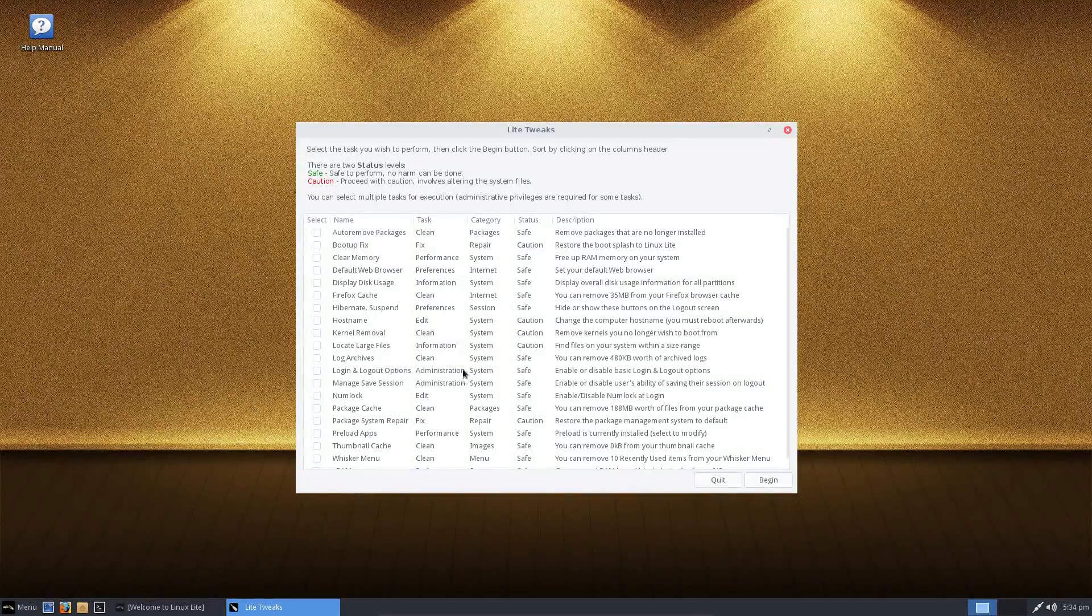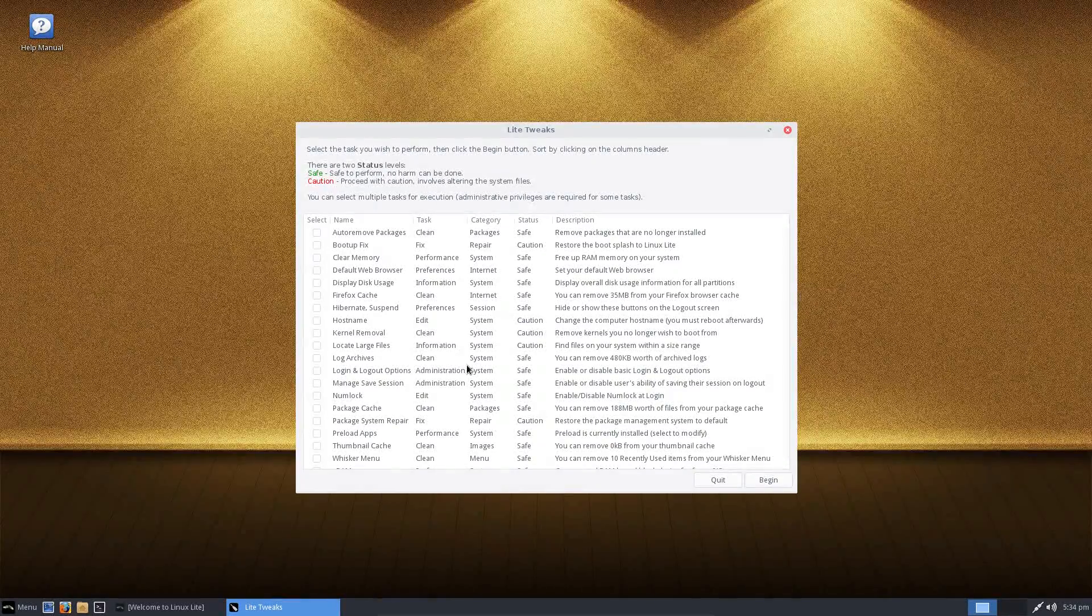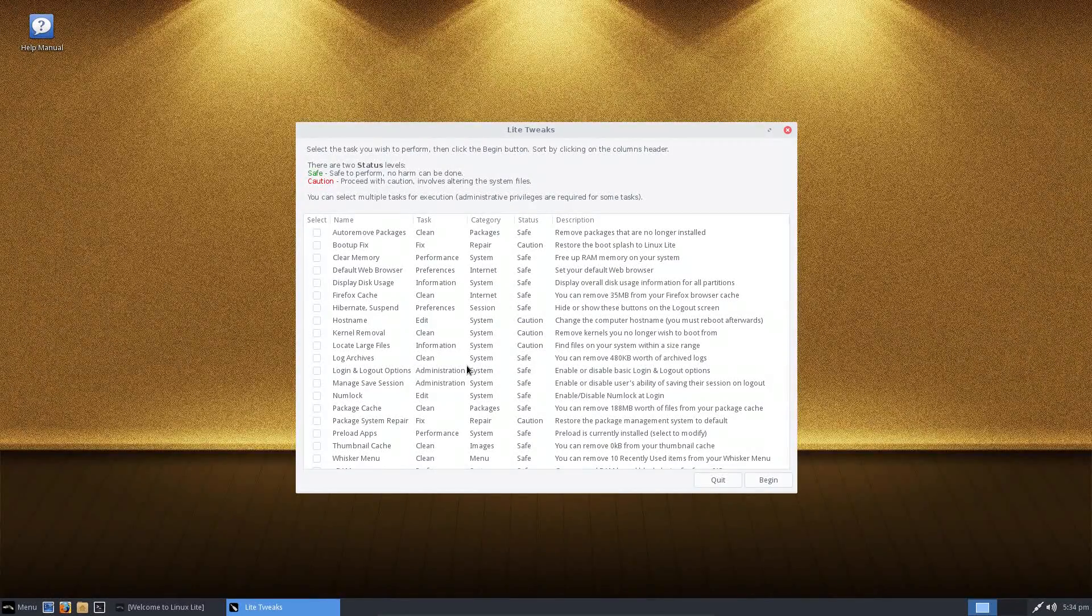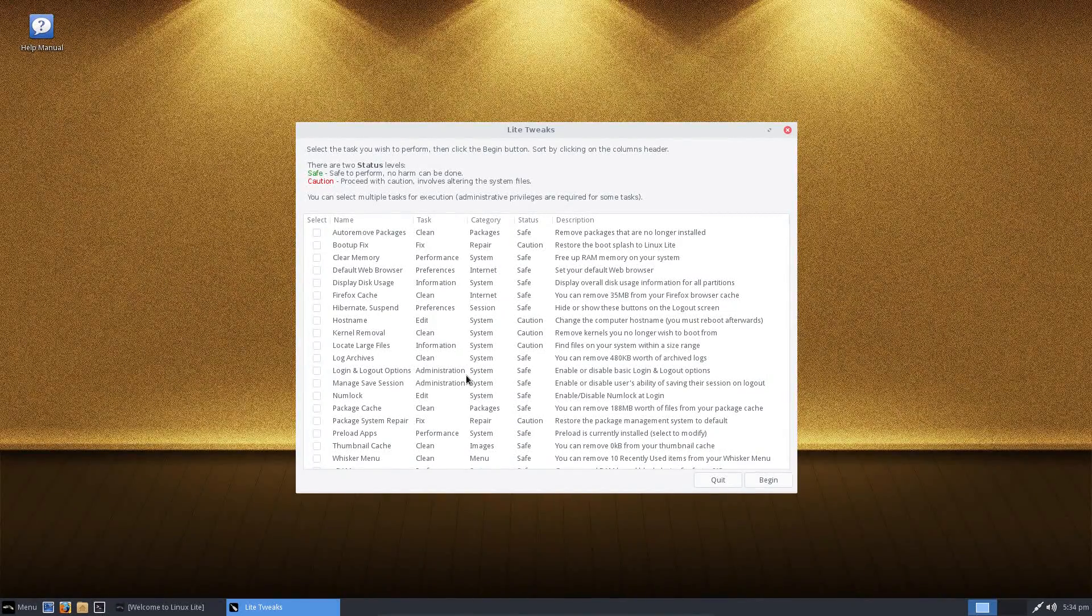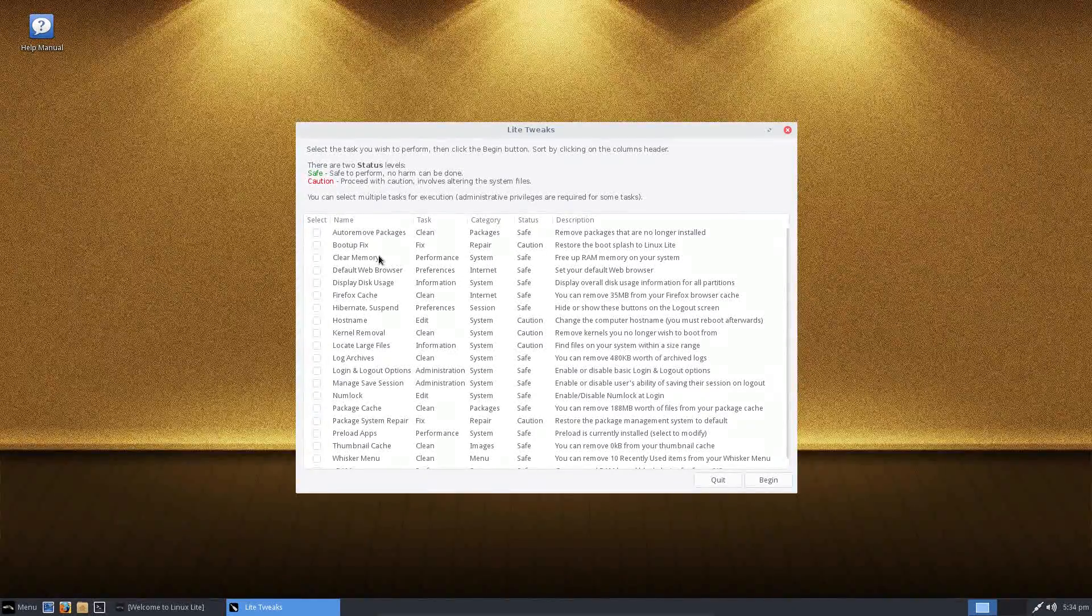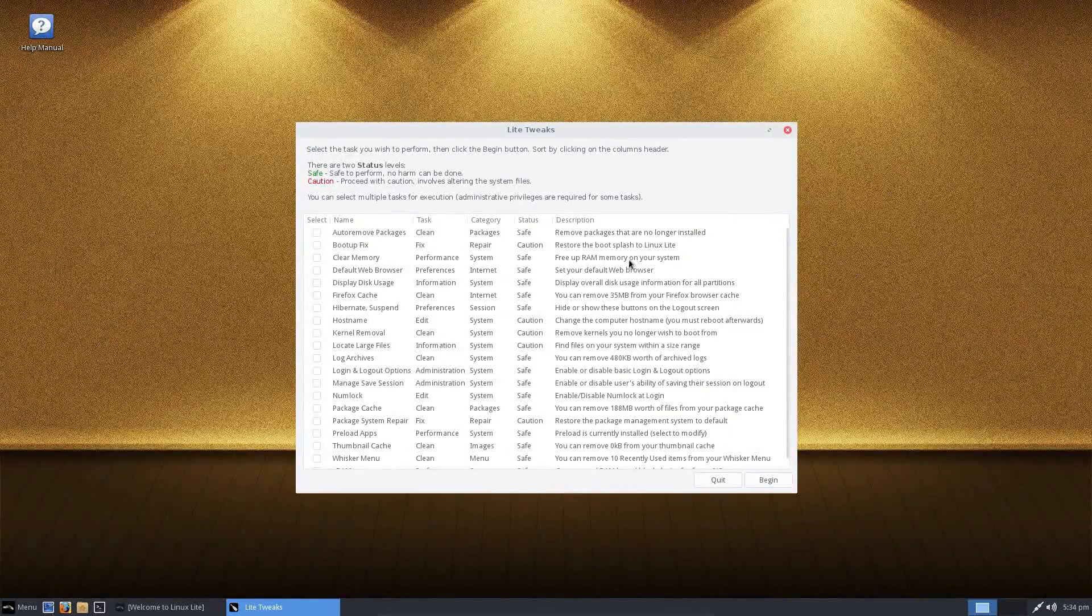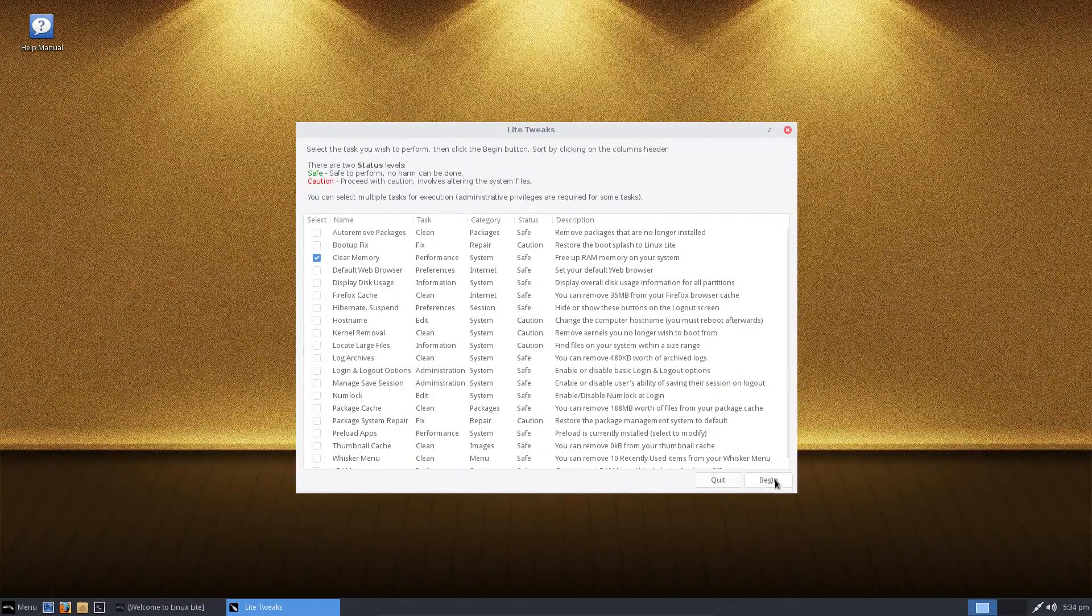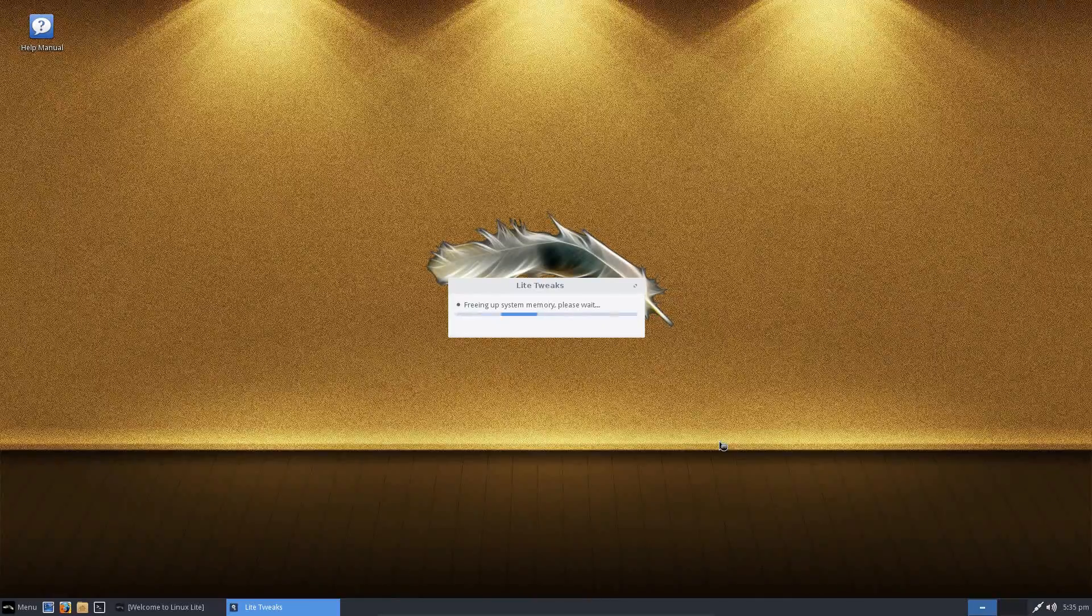This version of Linux Lite 3.4 has seen improvements to the Lite Tweaks. This is a wide range of tweaks you can actually make to your system. Some of these you won't have seen in any other Linux distribution. For example, clear memory - free up RAM on your system. Potentially very useful for anyone with an older, lightweight system.